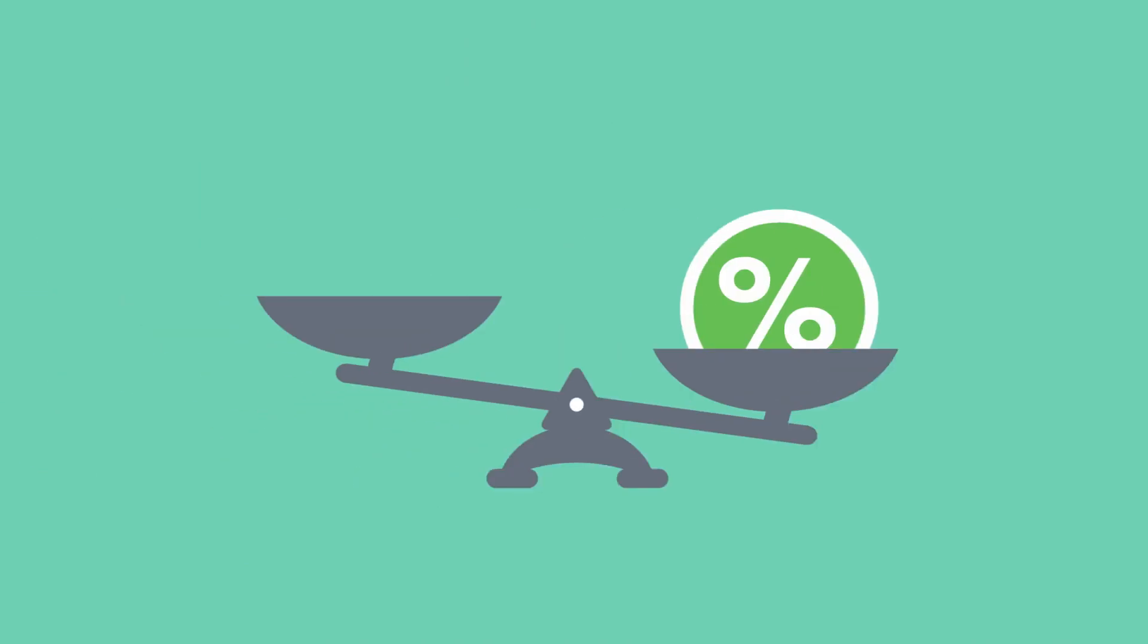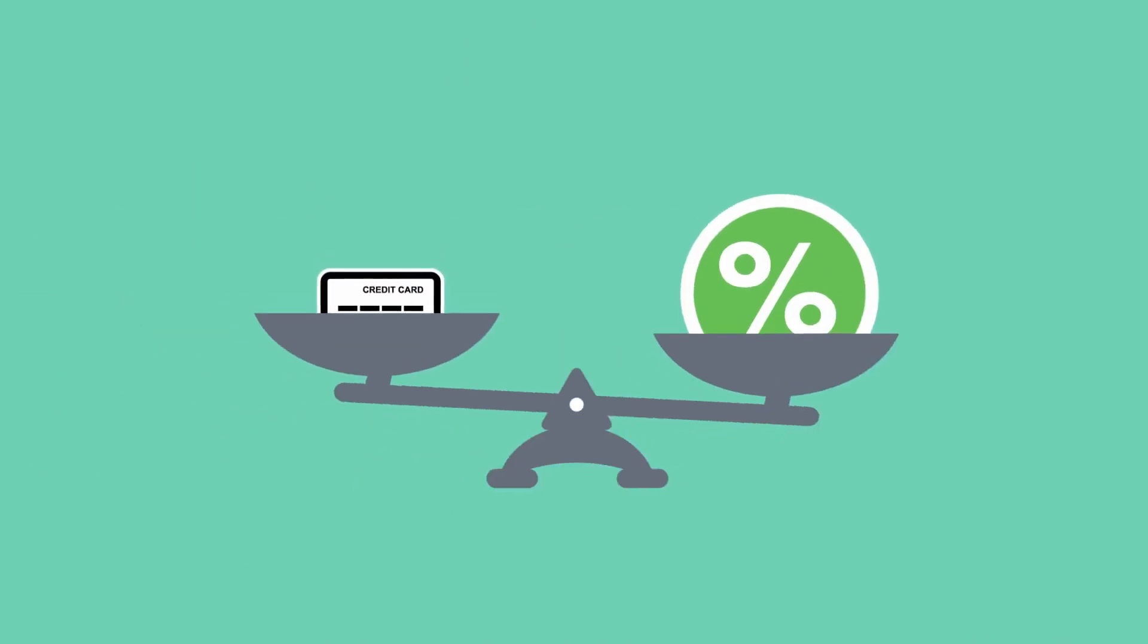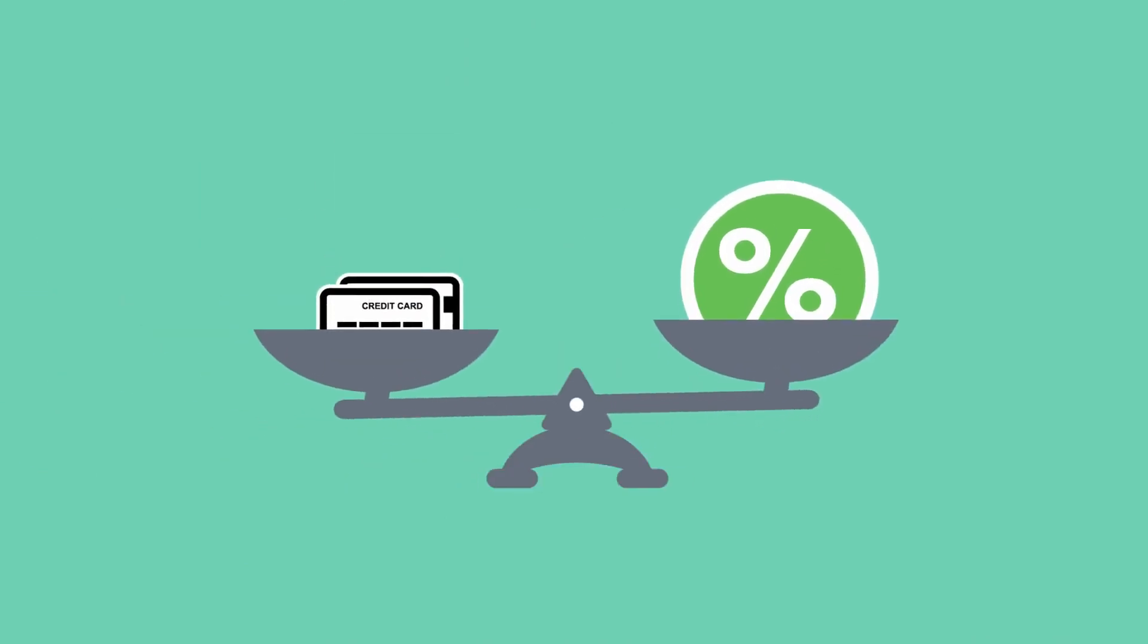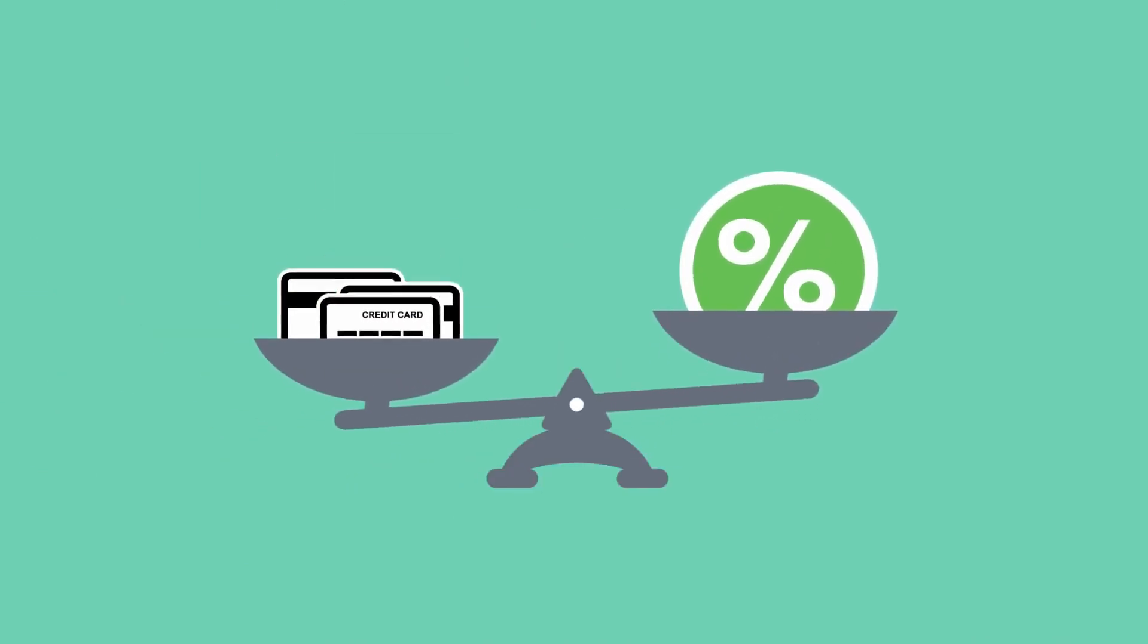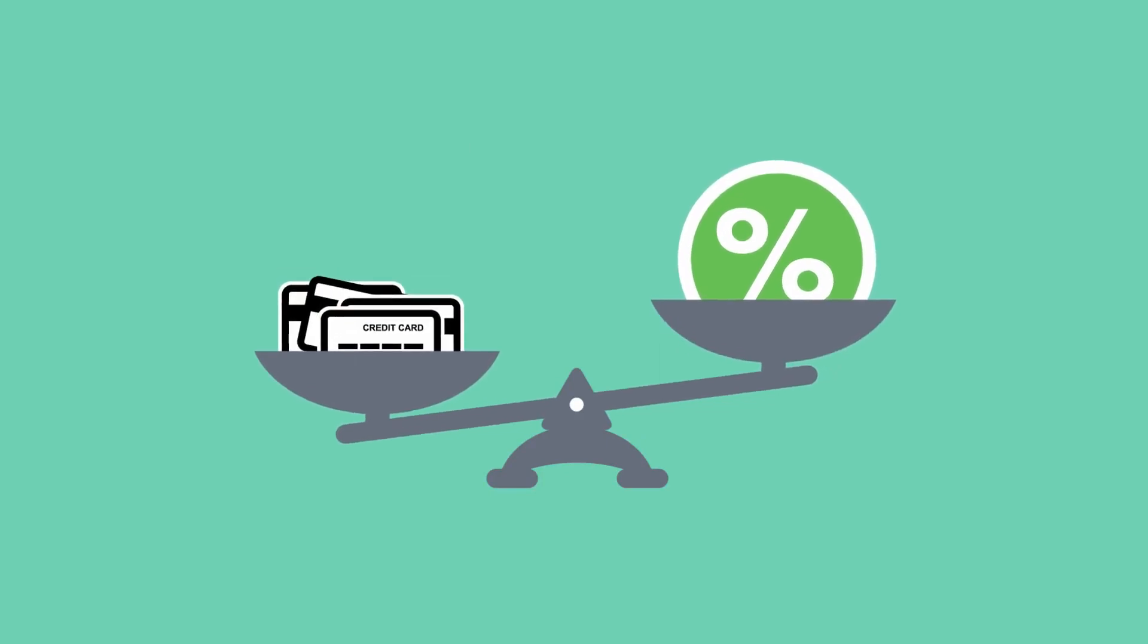One way to help maintain your ideal score is to keep your credit card balance at or below 35% of your available limit.